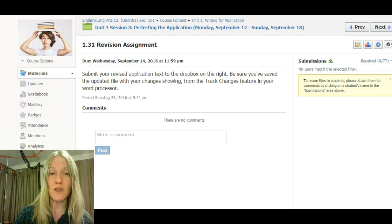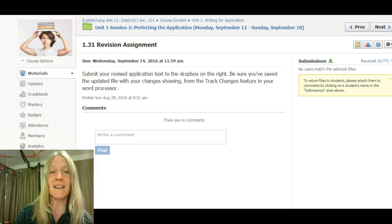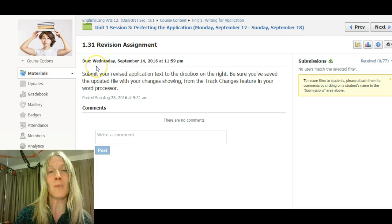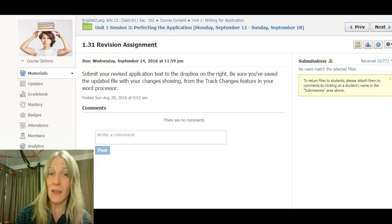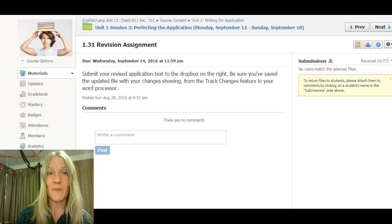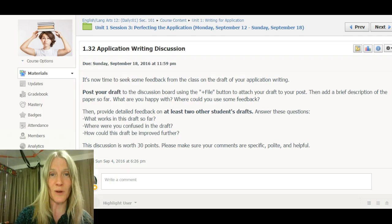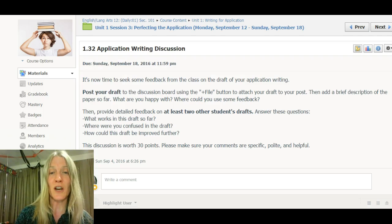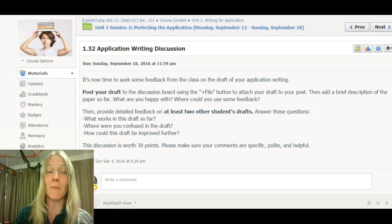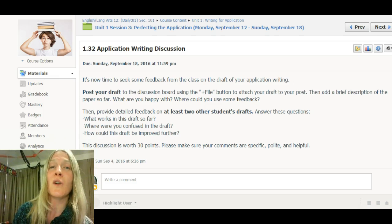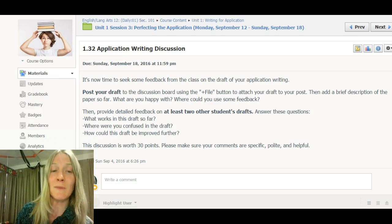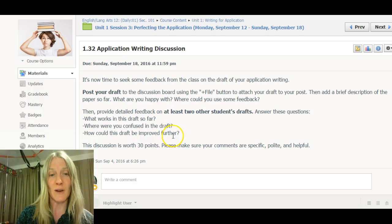Then you'll turn in a revised assignment with all of your changes still showing in track changes, and you'll turn that in on Wednesday. That kind of paces you through the week so you can do some other things to revise and edit. Those other things include a discussion where you're going to share a clean copy — not the one that's all marked up — with some of your classmates and give feedback on their drafts.